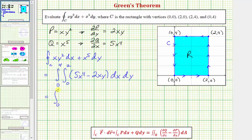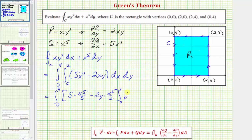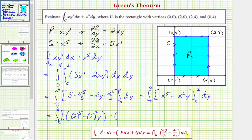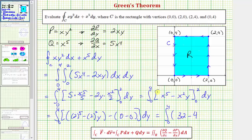Integrating with respect to x first, the antiderivative is five times x to the fifth divided by five minus two y times x squared divided by two, which simplifies to x to the fifth minus x squared y. Performing substitution, when x equals two we get two to the fifth minus two squared times y, which is thirty-two minus four y. When x equals zero, both terms are zero. So we have the integral from zero to four of thirty-two minus four y, differential y.